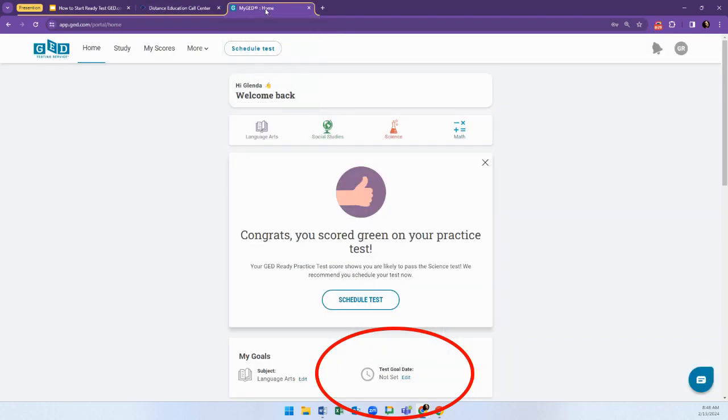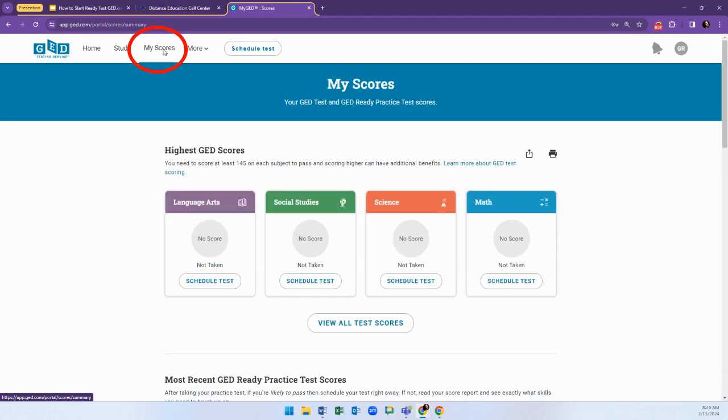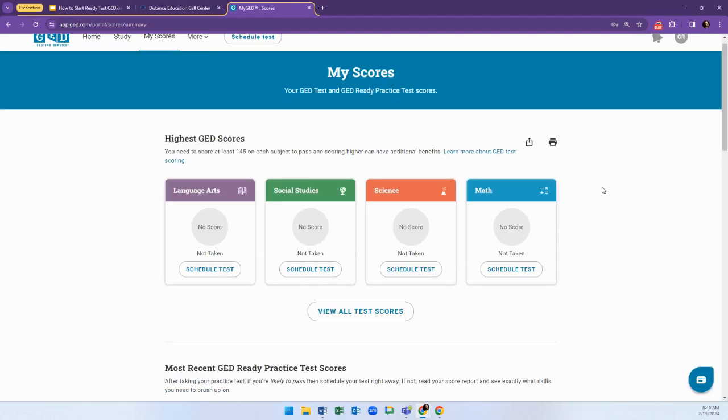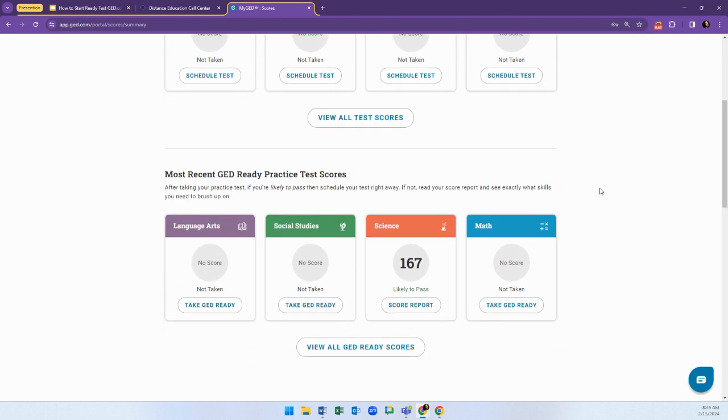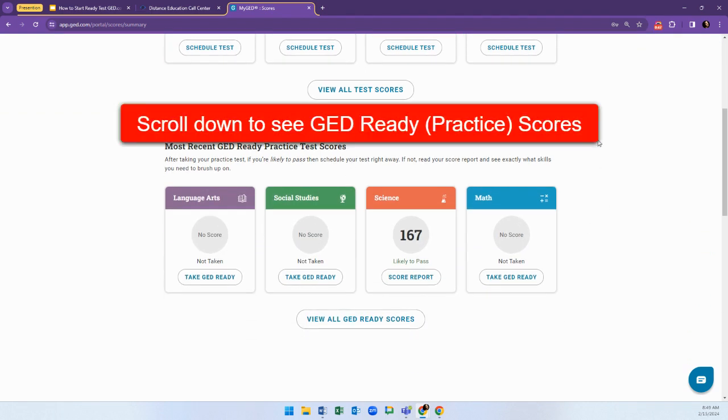Once you have taken a GED exam, log on to your own ged.com account. Click My Scores. Your test scores will populate on the top. The Ready test scores will populate on the bottom, so you might have to scroll down.